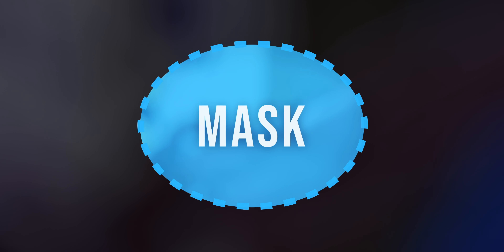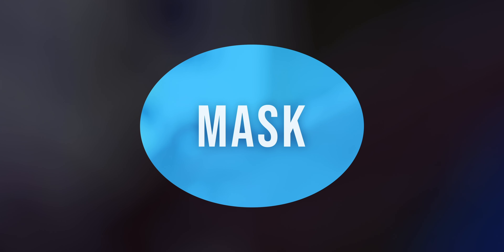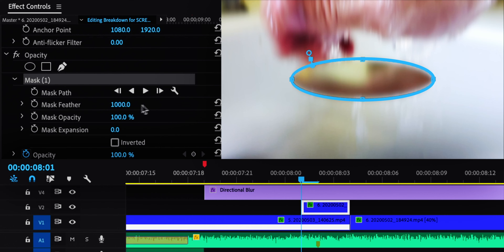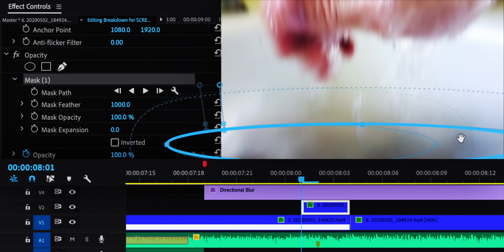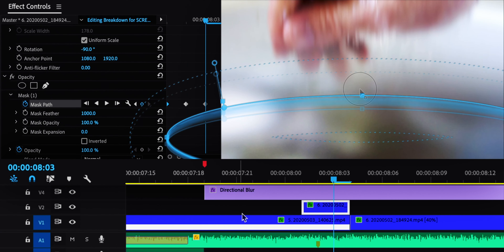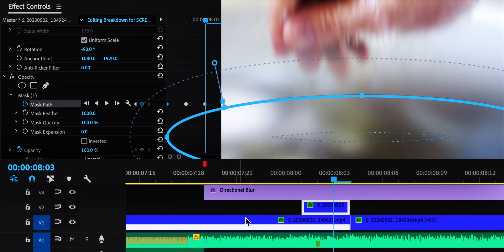Normally when I use masking to crop a clip to one area, I feather it, which smooths out the edges — and that's what I did here. I animated that mask to move up from the bottom of the screen to cover the lens and smoothly transition to the next shot.